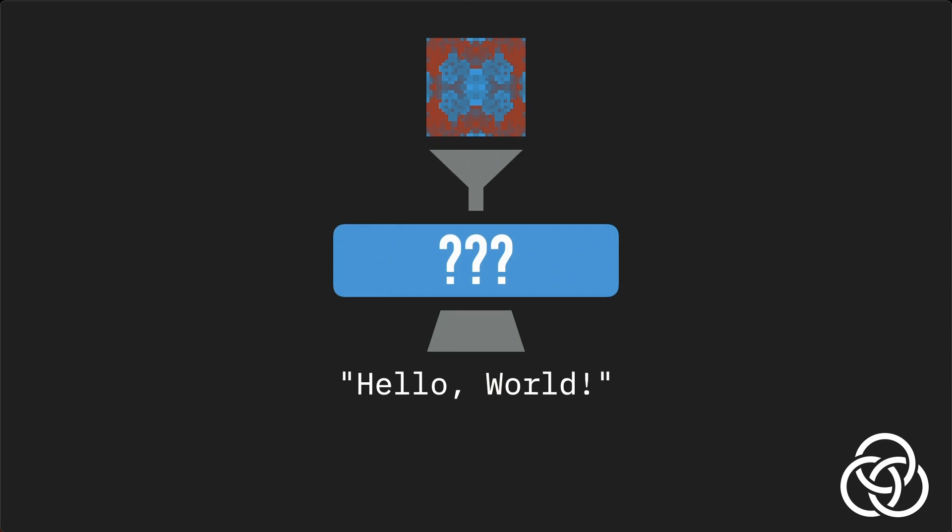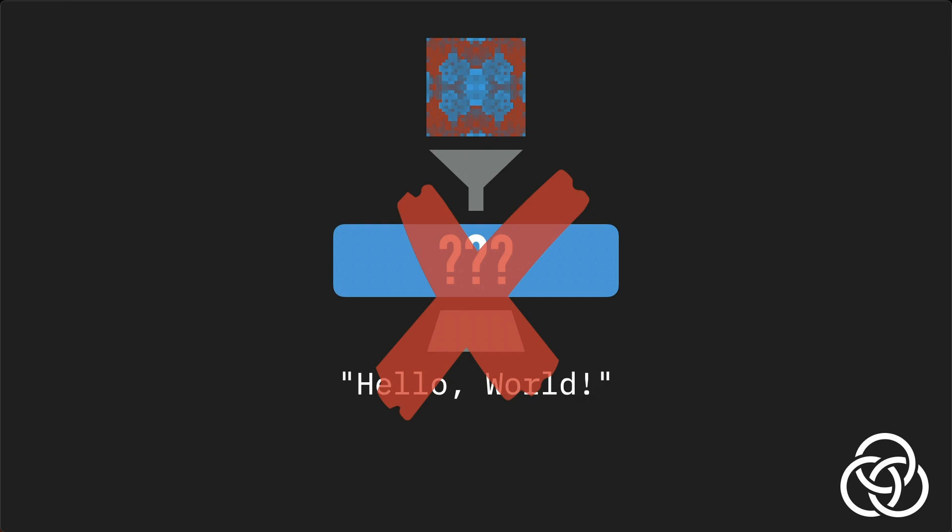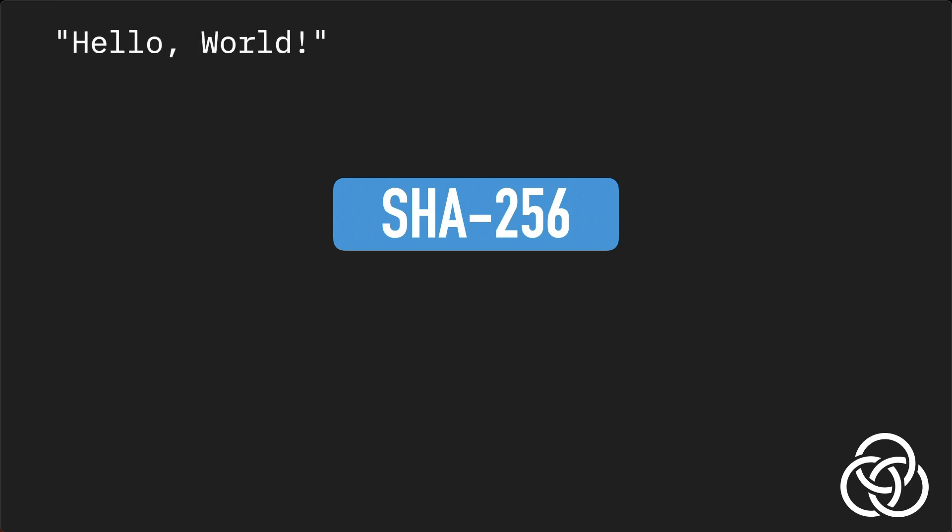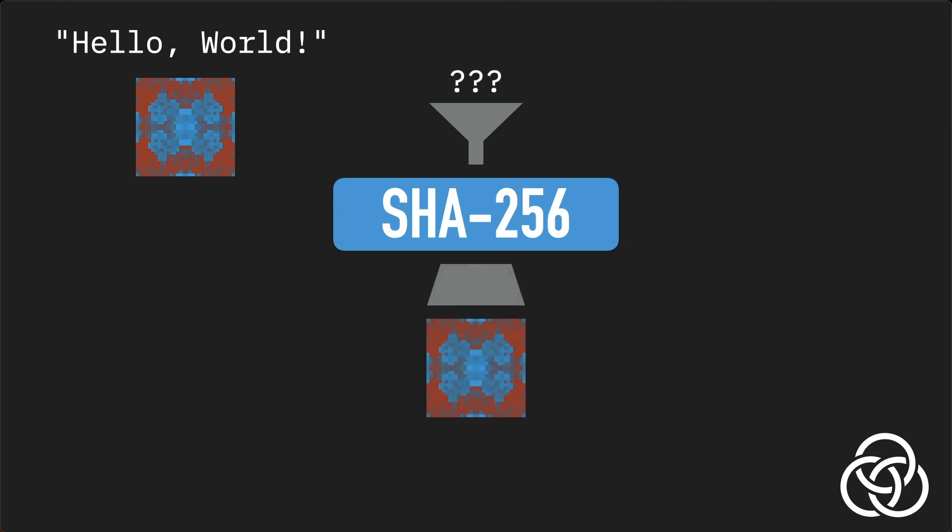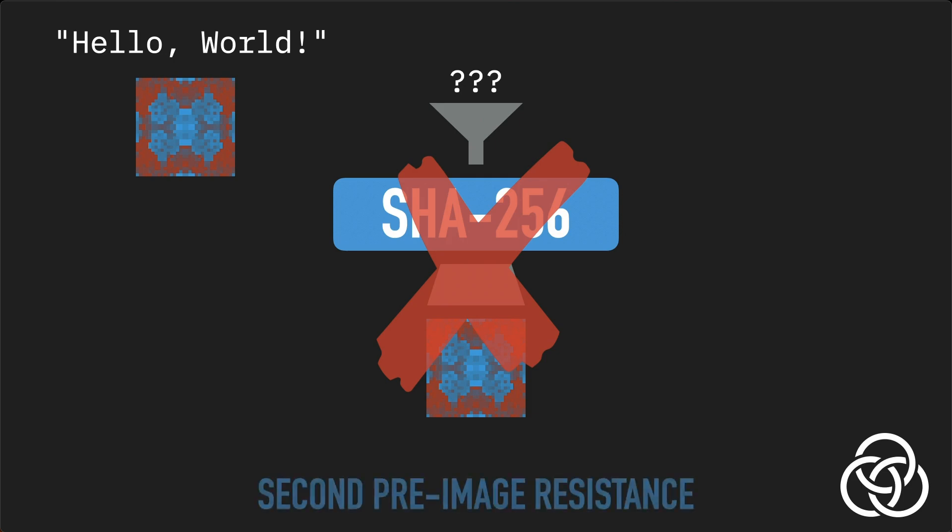You might wonder whether it's possible to reverse the process and somehow use the digest to recover the original image. The answer is no, it's not possible. This property is called pre-image resistance. And a good hash algorithm also has the property that if you know an image and the digest it produces, if you try to find a different image that yields the same output, it turns out that it's impossible. This property is known as second pre-image resistance.